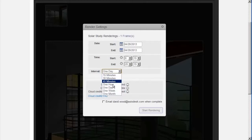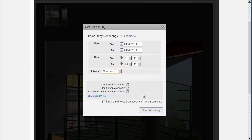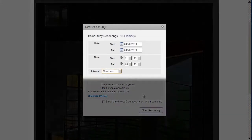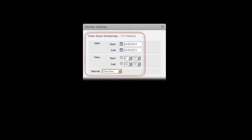From the render settings window, you can select a start and end date. The default is the same day, so you can see the sun's progress throughout one day. Usually you'll want to select the approximate times for sunrise and sunset for the region in question.